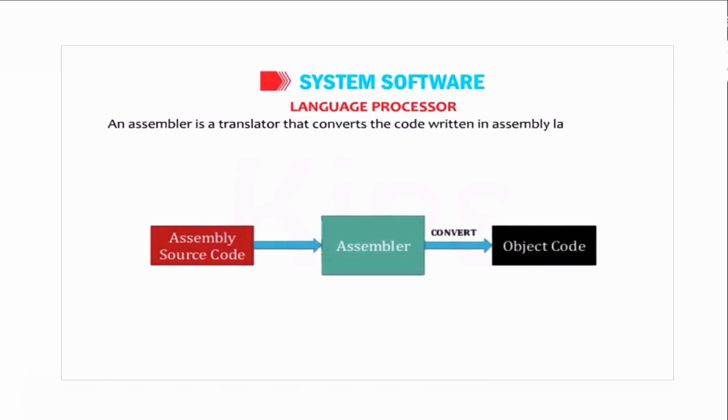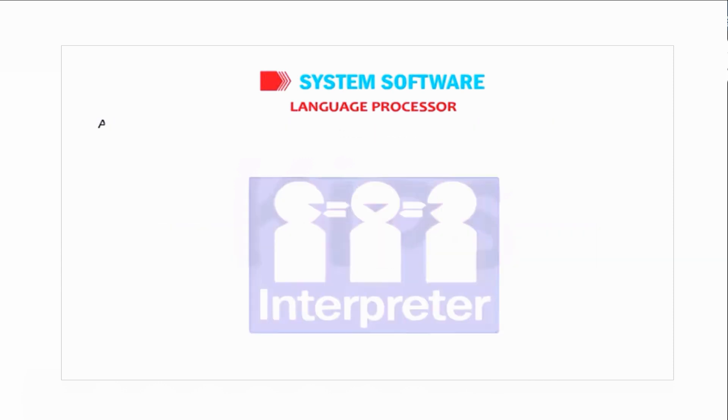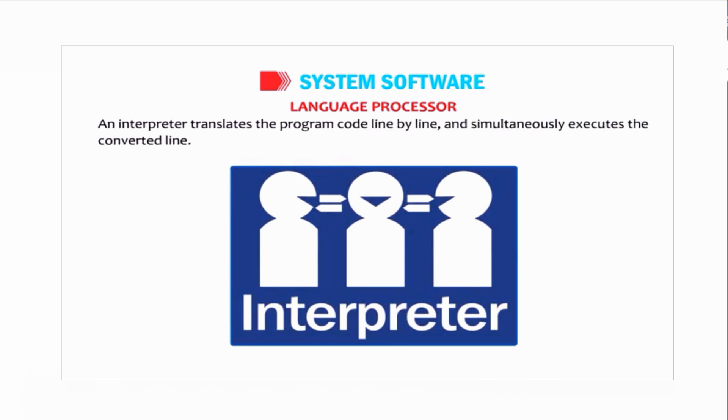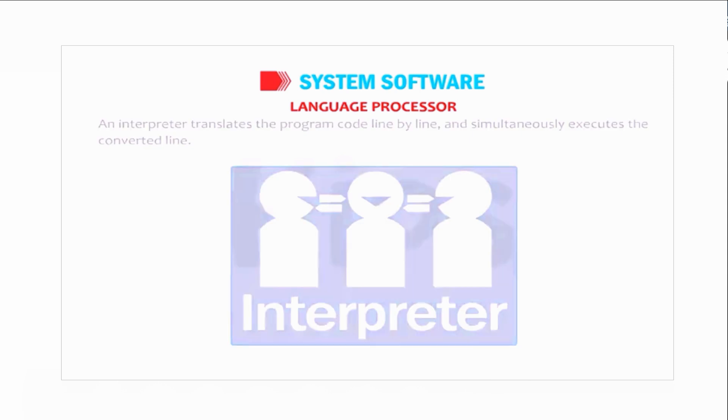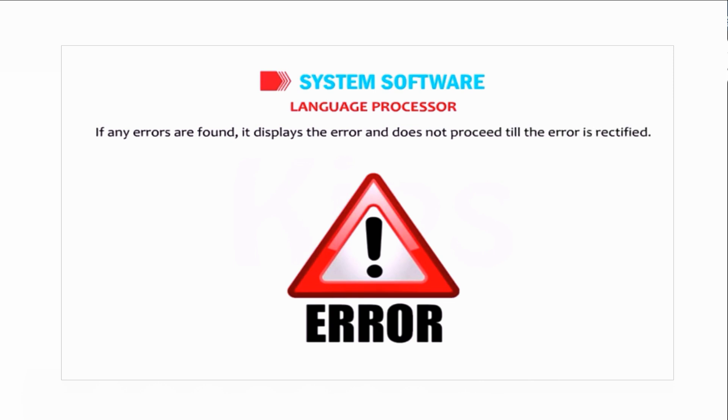Interpreter: An interpreter translates the program code line by line and simultaneously executes the converted line. If any errors are found, it displays the error and does not proceed till the error is rectified, and then repeats the procedure for the remaining instructions.